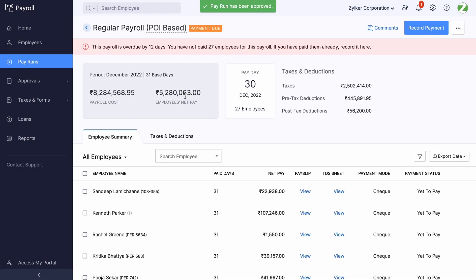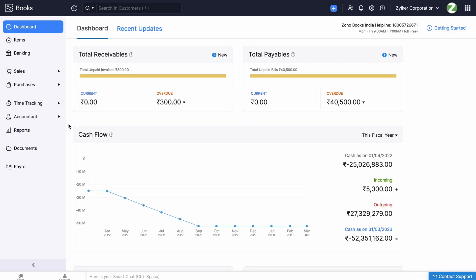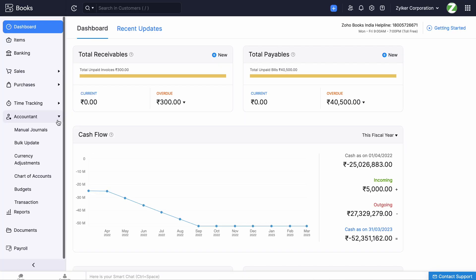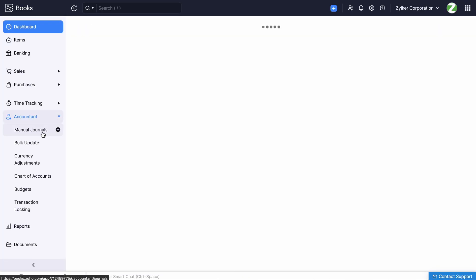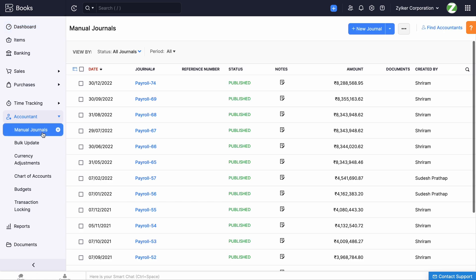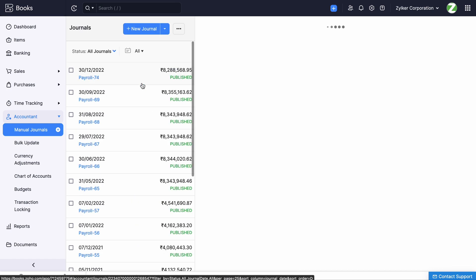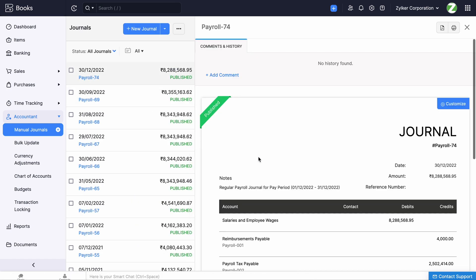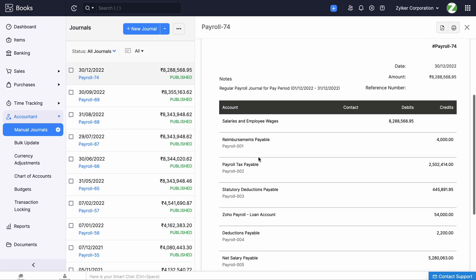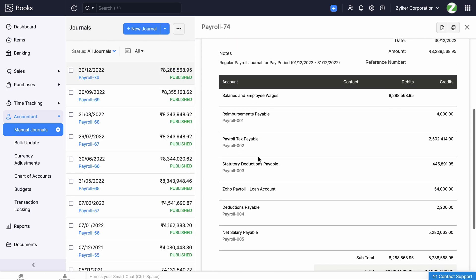To view the journal, go to your Zoho Books account. Go to the Accountant module and click Manual Journals. You can view a list of manual journals here. Click the journal to view the records of debits and credits of the payroll transactions along with its stages.